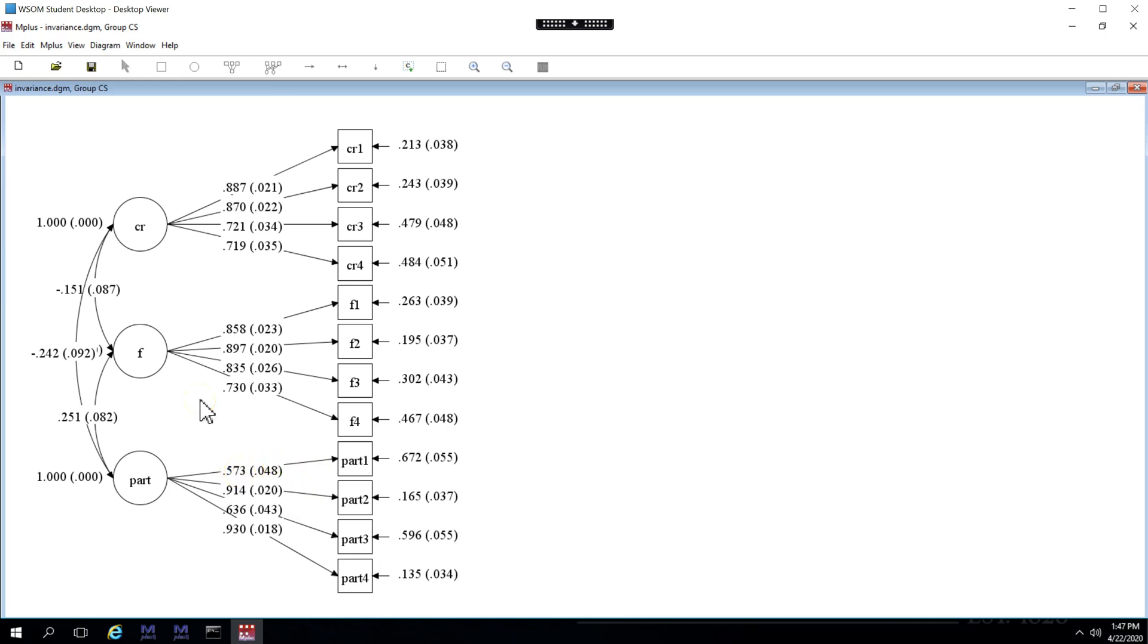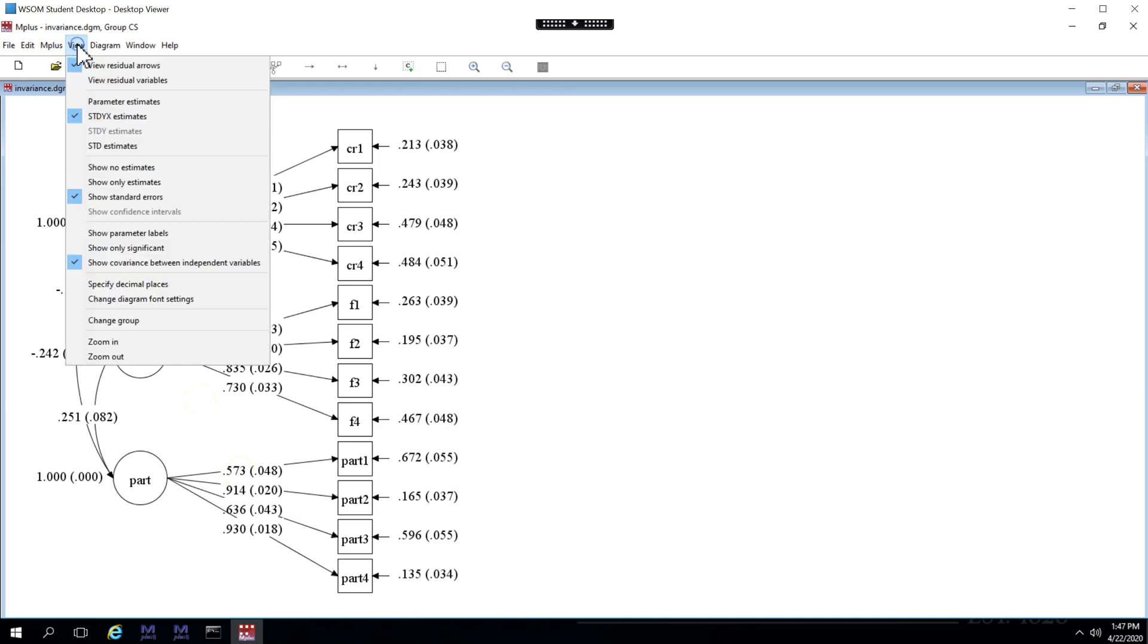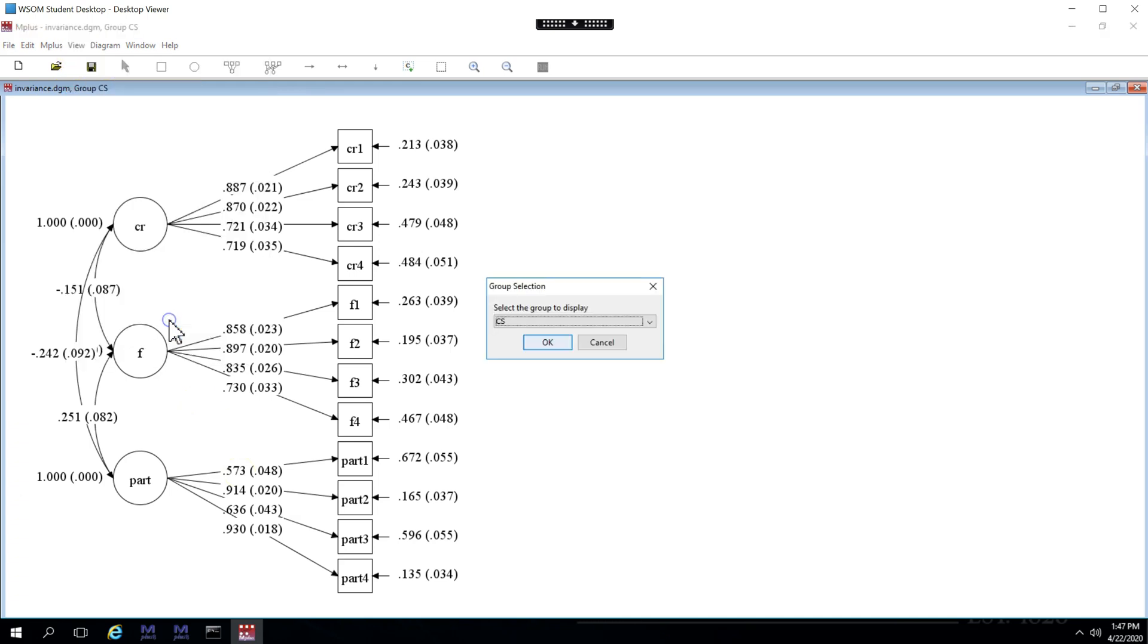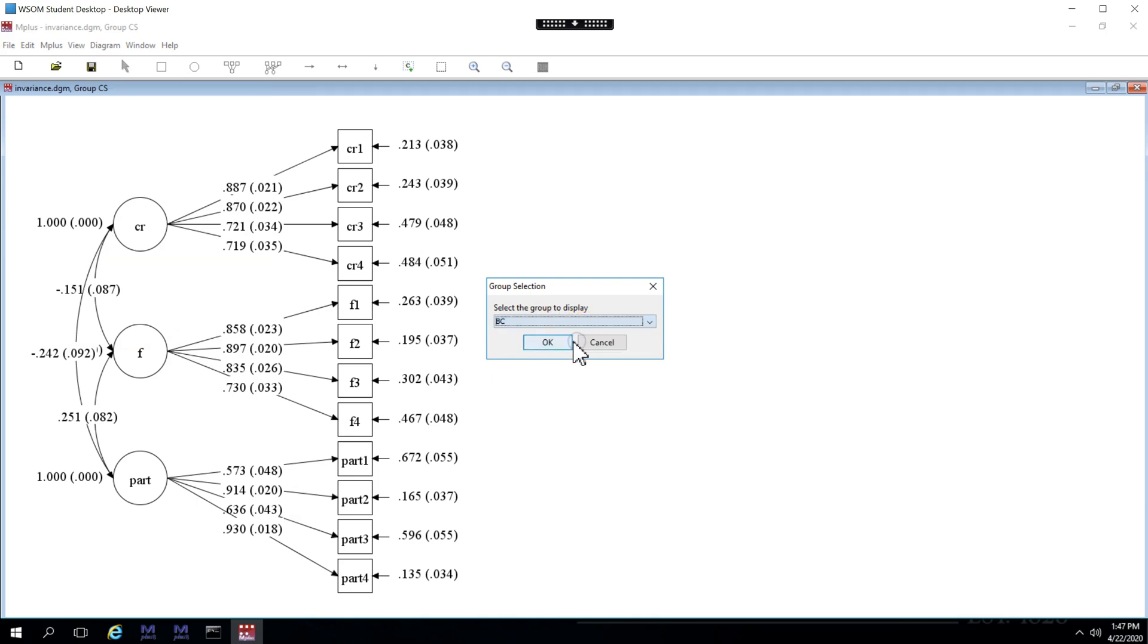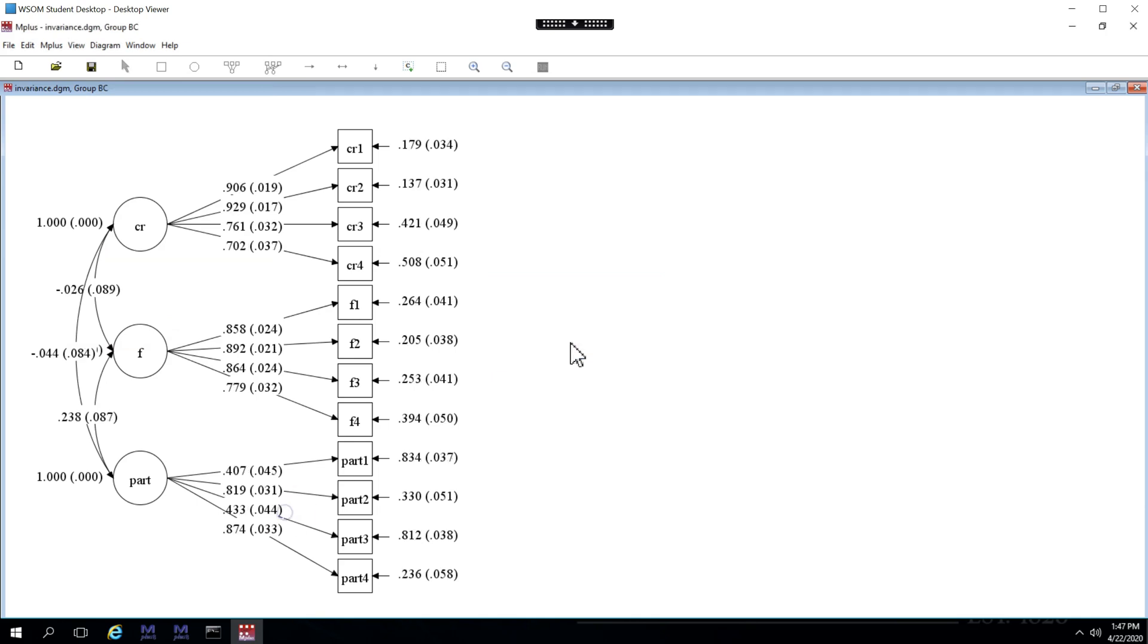To view the BC group, we would go to view, change group. Change this to BC. Hit OK. And we can see the loading here is also fairly small. So let's see what happens when we remove part 1 from our model. Okay.